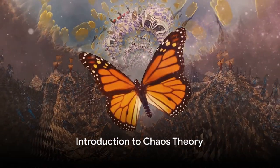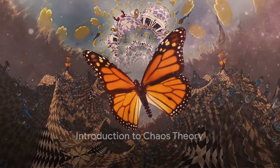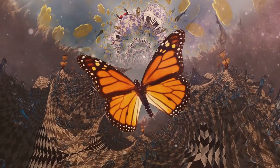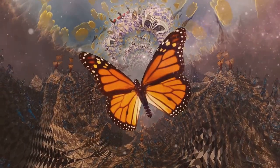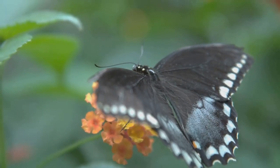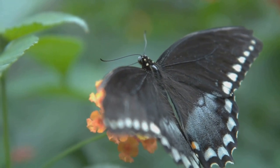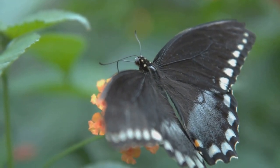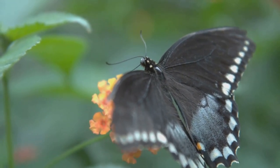Ever wondered how a butterfly flapping its wings in Brazil could potentially cause a tornado in Texas? This is what Chaos Theory tries to explain. Now I know what you're thinking. Sounds like something out of a science fiction movie, right? But hang on, let's delve a little deeper.